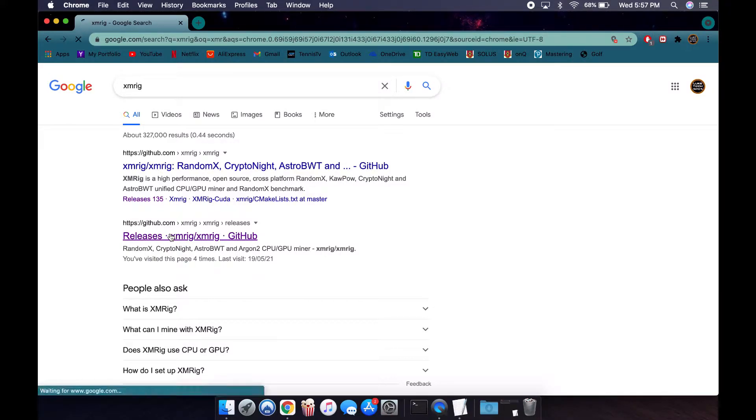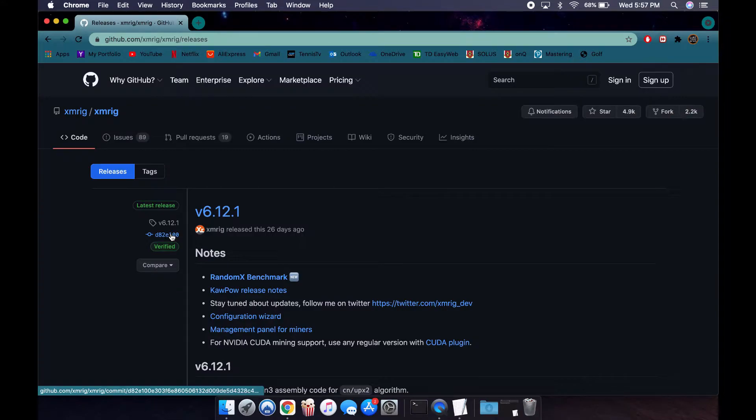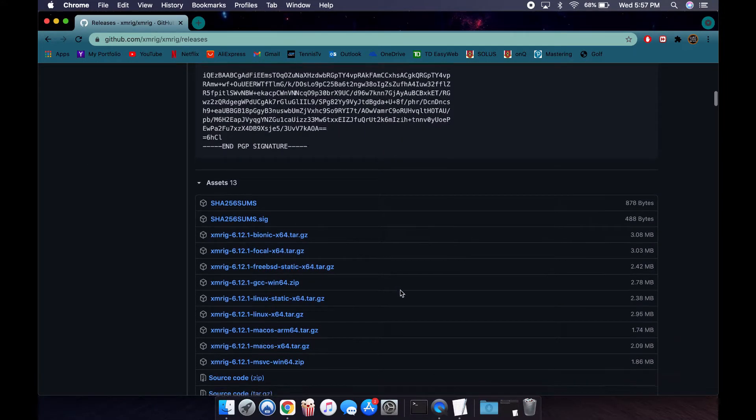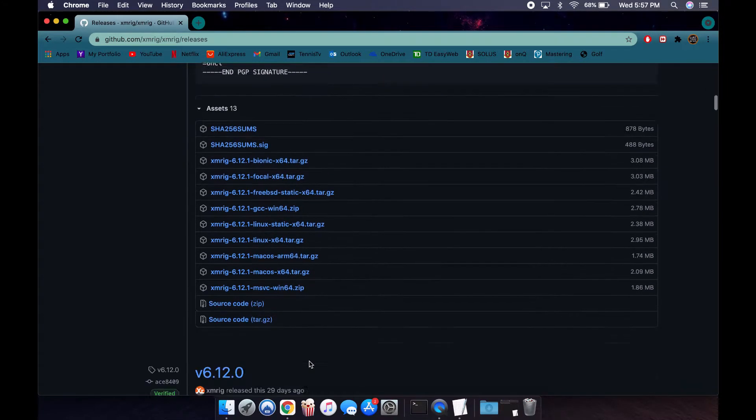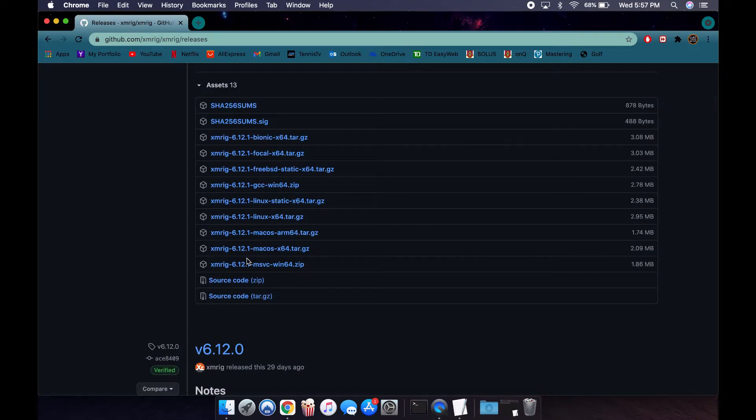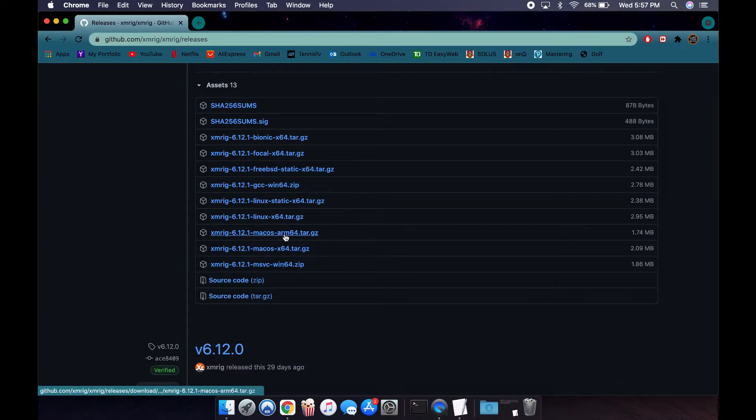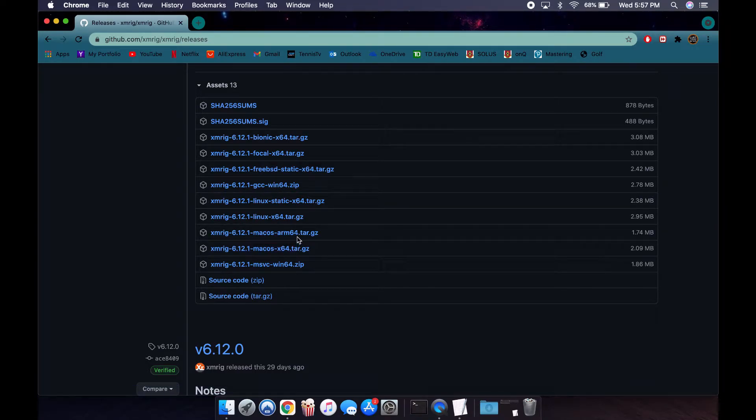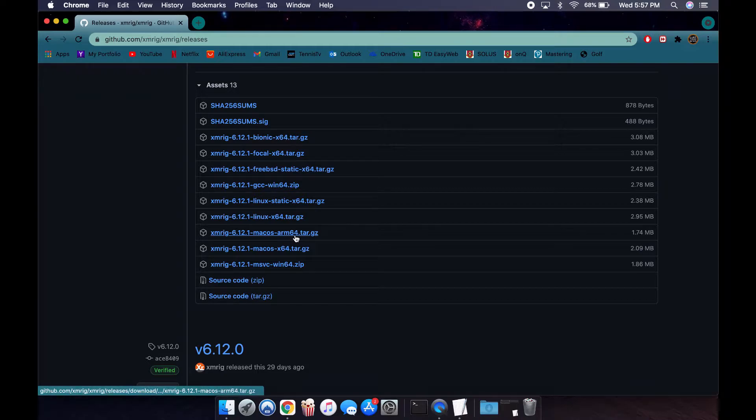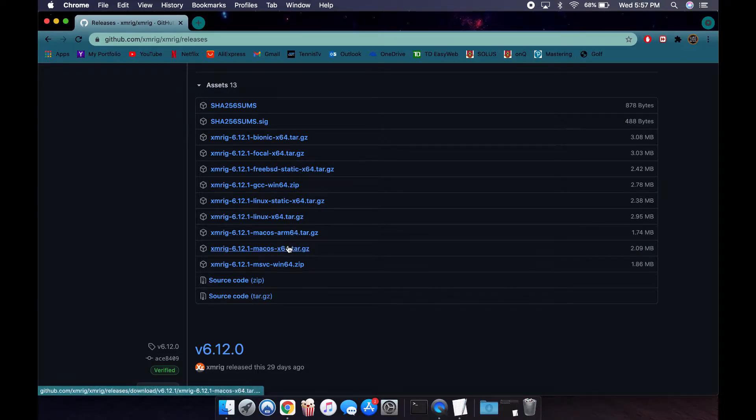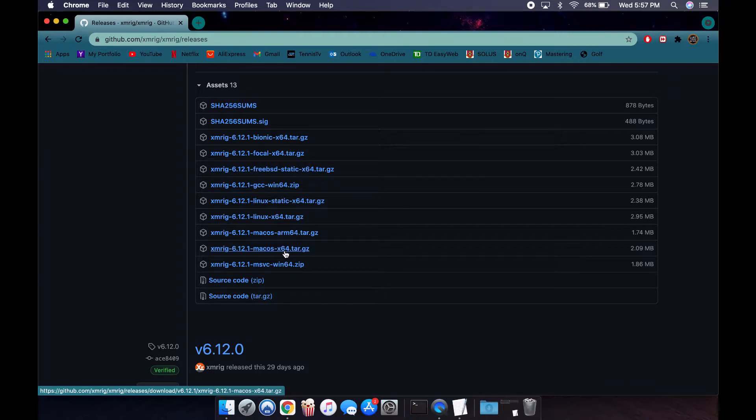On the releases, you're going to scroll down to downloads. These are all the different downloads for different operating systems. These are the two for us: if you have an M1 chip, you're going to click on ARM 64, and if you have an Intel chip, you're going to click on x64.